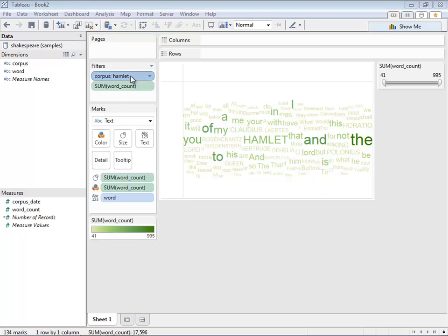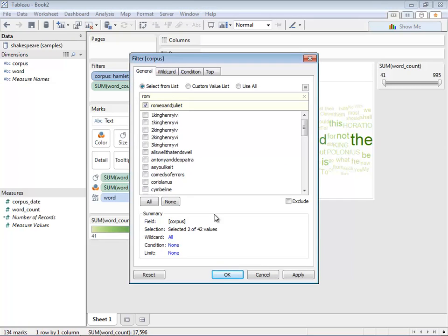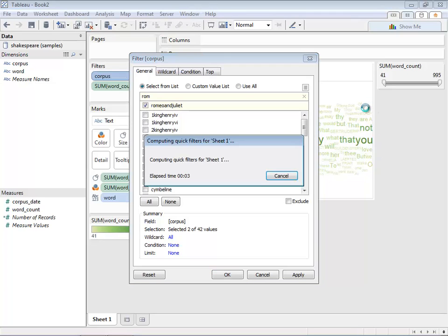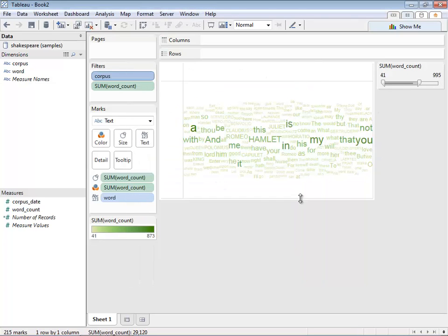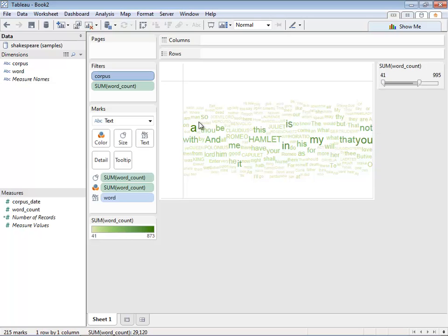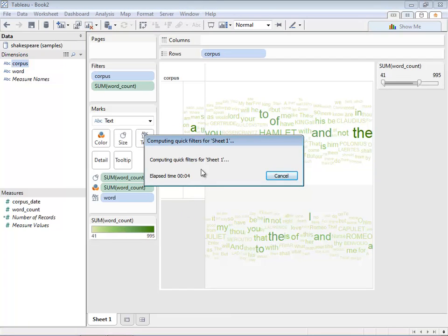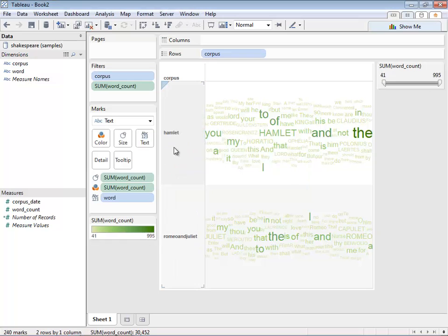Let's actually add in another dataset—Romeo and Juliet. There you go. We'll press OK, and now the view will contain the combination of the words in Hamlet as well as Romeo and Juliet. You can see that 'Hamlet' is used more often than 'Romeo.' We can break this down by corpus—we'll double-click, and you can see now the breakdown between Hamlet and Romeo and Juliet.